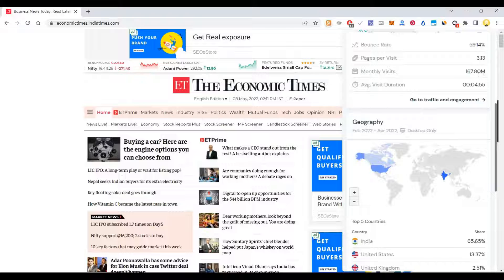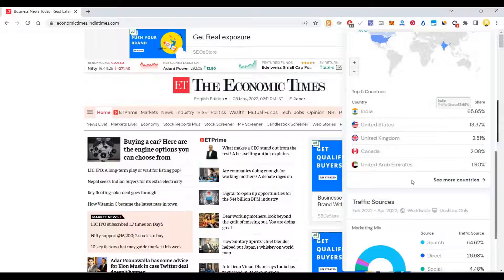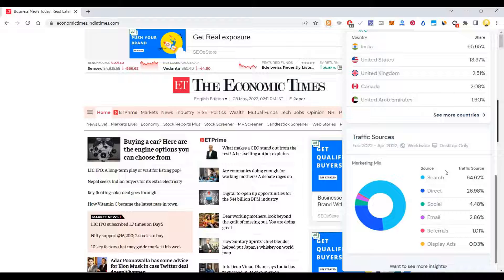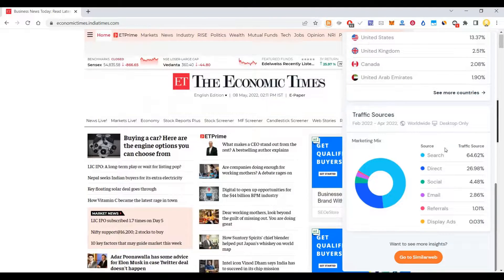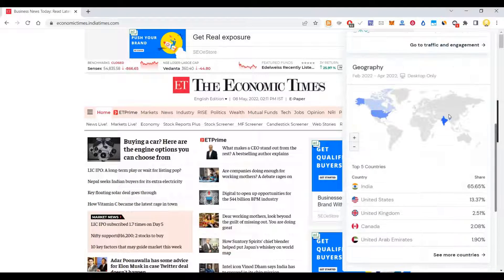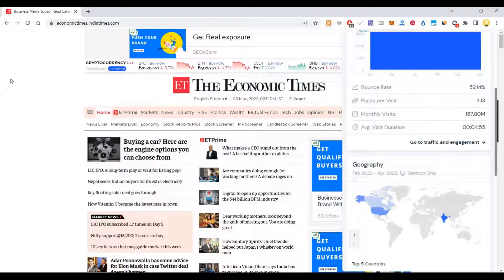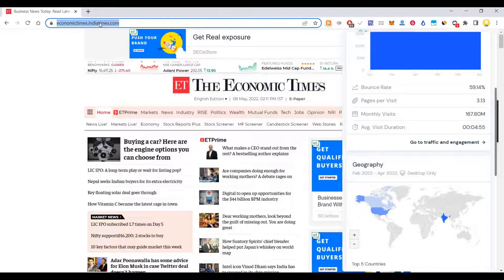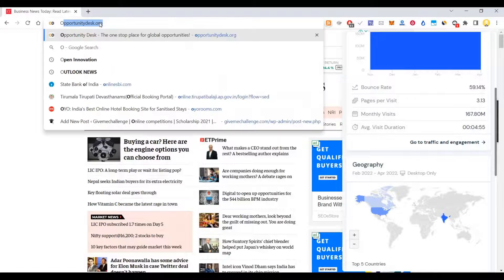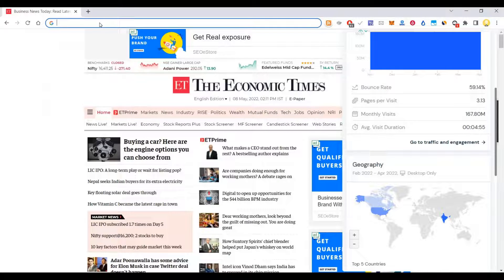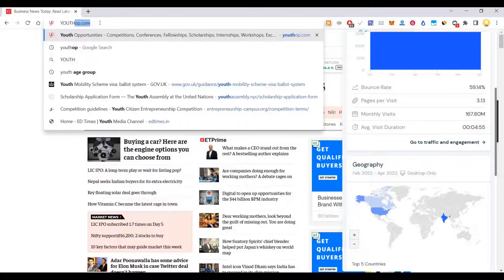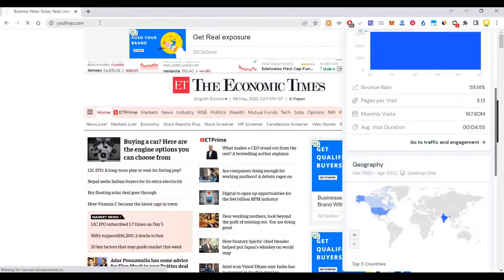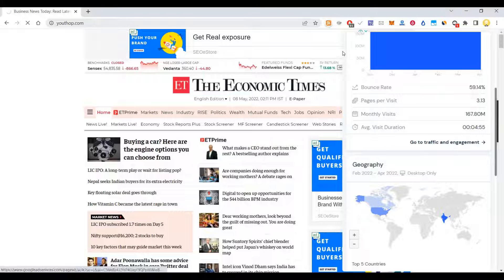You see it has 167.8 million monthly visits. You can see the breakdown of the traffic. This is very crucial information if you want to assess sites, especially small sites.